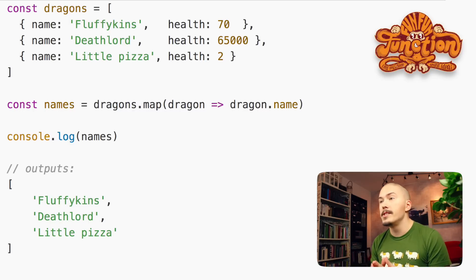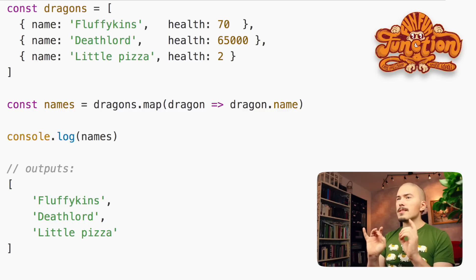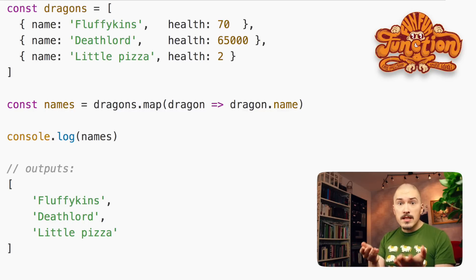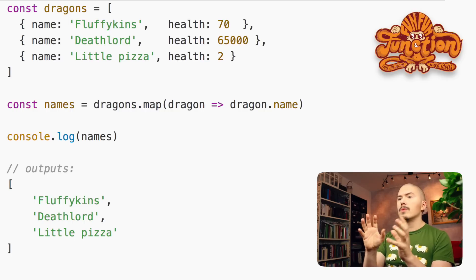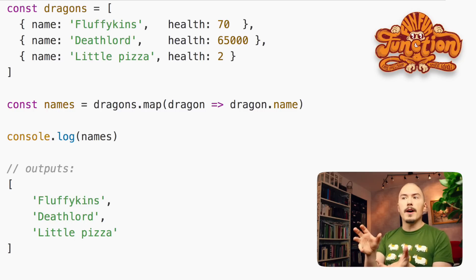And look at what it is that makes it qualify as a functor. Here we have an array of dragon objects, and we use map to just get the names of the dragons. I would like to stress here that map itself is not what we refer to with the word functor — it is array that is a functor because it has a map method. Let's talk about three crucial things that array.map does in order to qualify array as a functor.